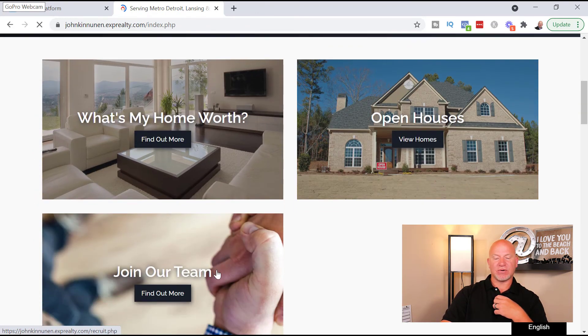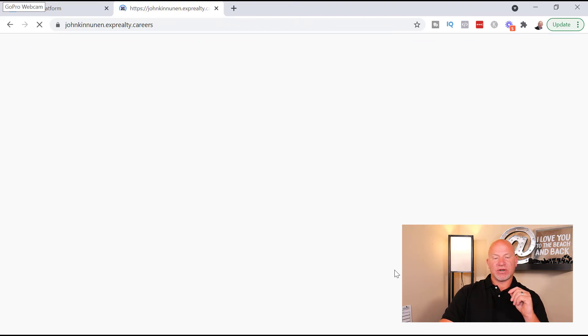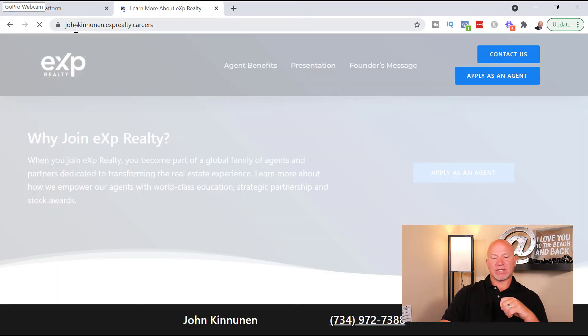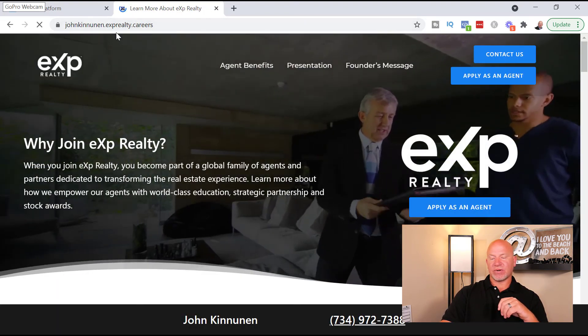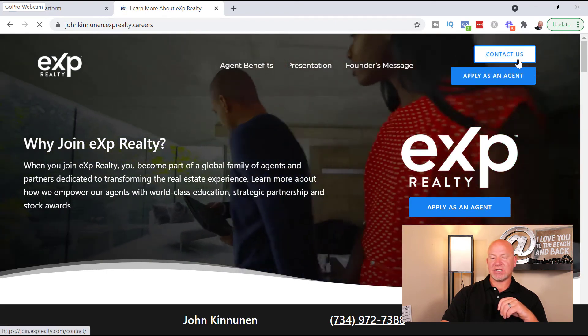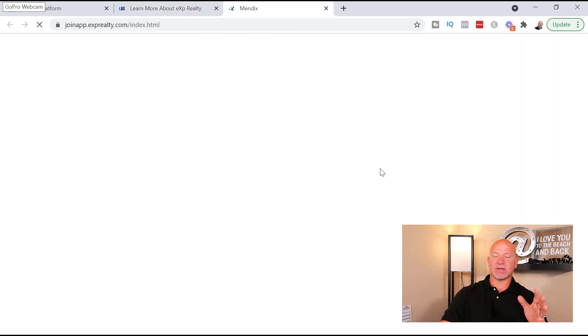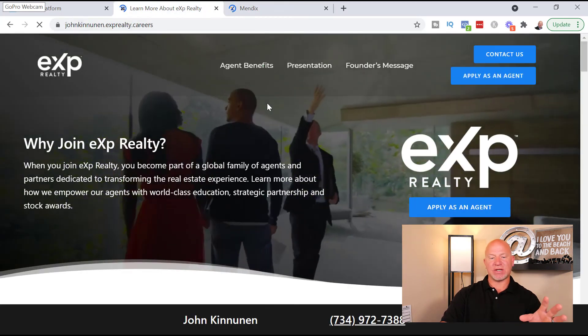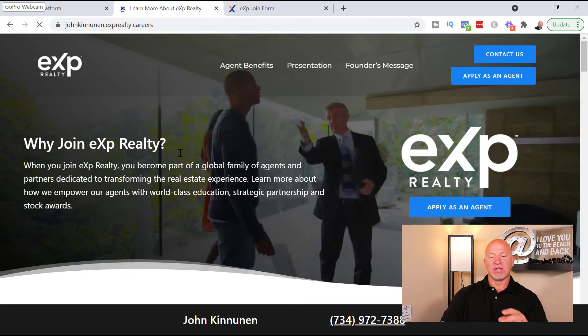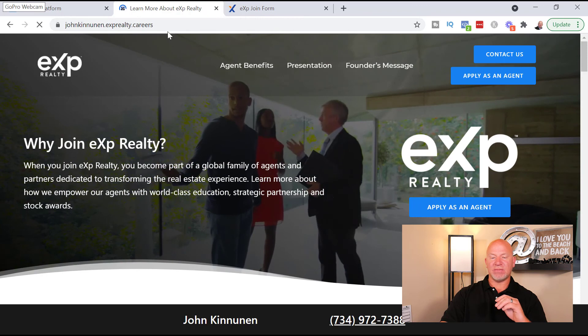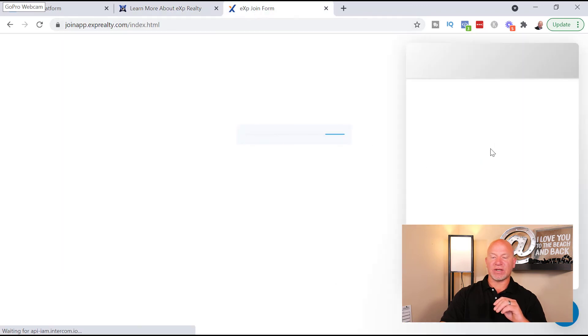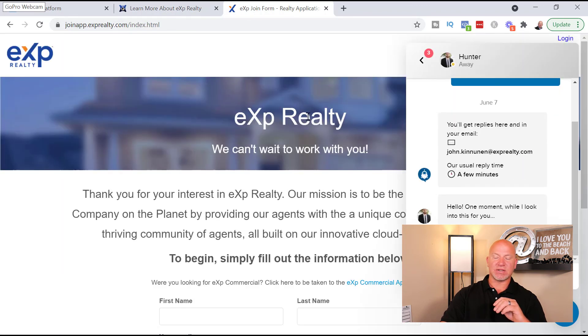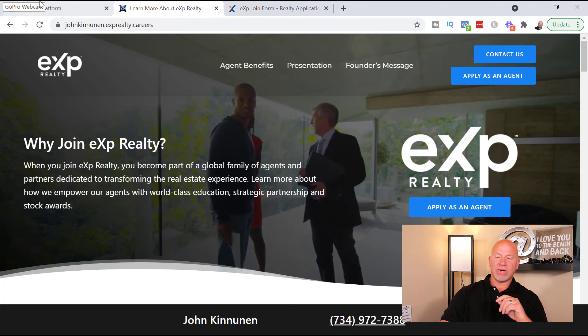Join Our Team just takes you to John Kinnon EXP Realty Careers and you can then hit Apply as an Agent and then that walks you through. Just because you send somebody, this is for all the EXP agents out there, just because they start from here, they still have to name you as their sponsor when they go through and do this. So anyways, I hope this video helped.